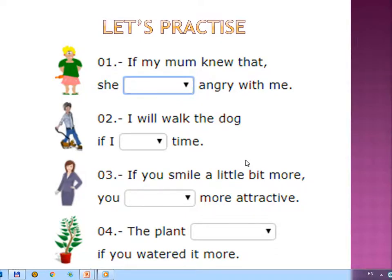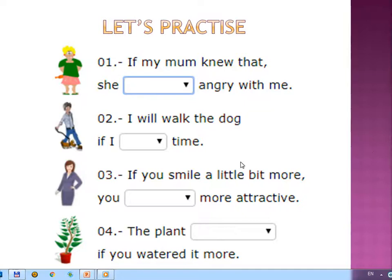Dear students, here are a few examples for you. You need to do these examples — let's practice. Formatly talabalar, mana sizlar üçün bir neçte misollar. Siz üç bu misollarını bacarışınız gerekti. Now I will explain the first example. Please pay attention. If my mom knew that, she would be angry with me.